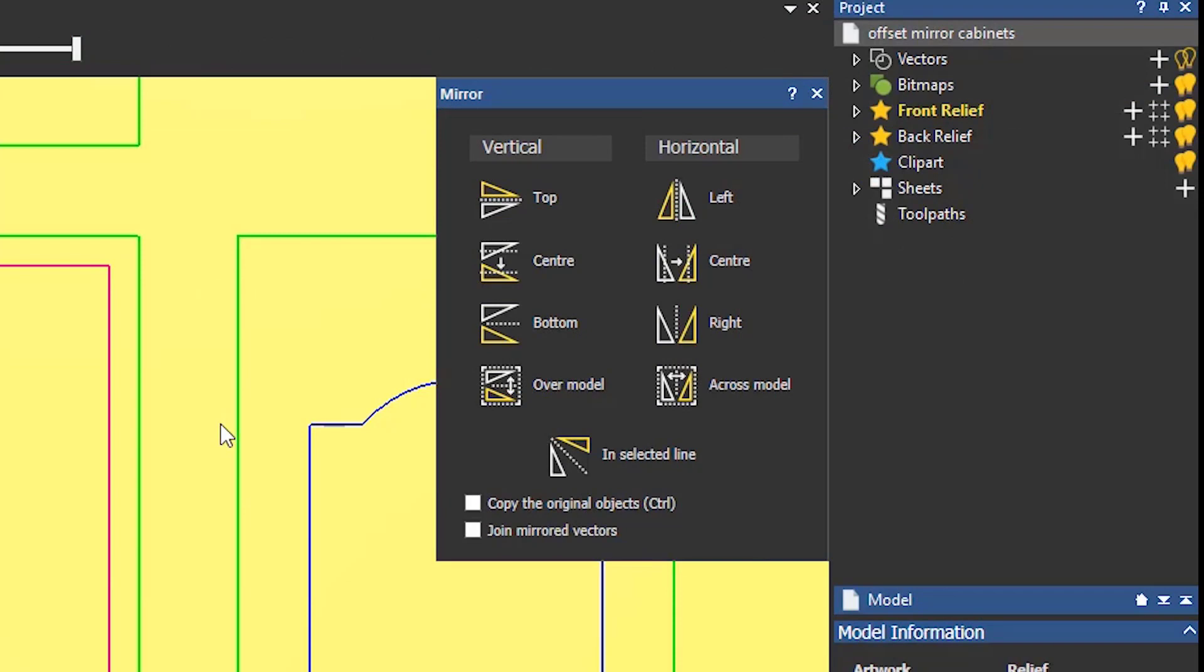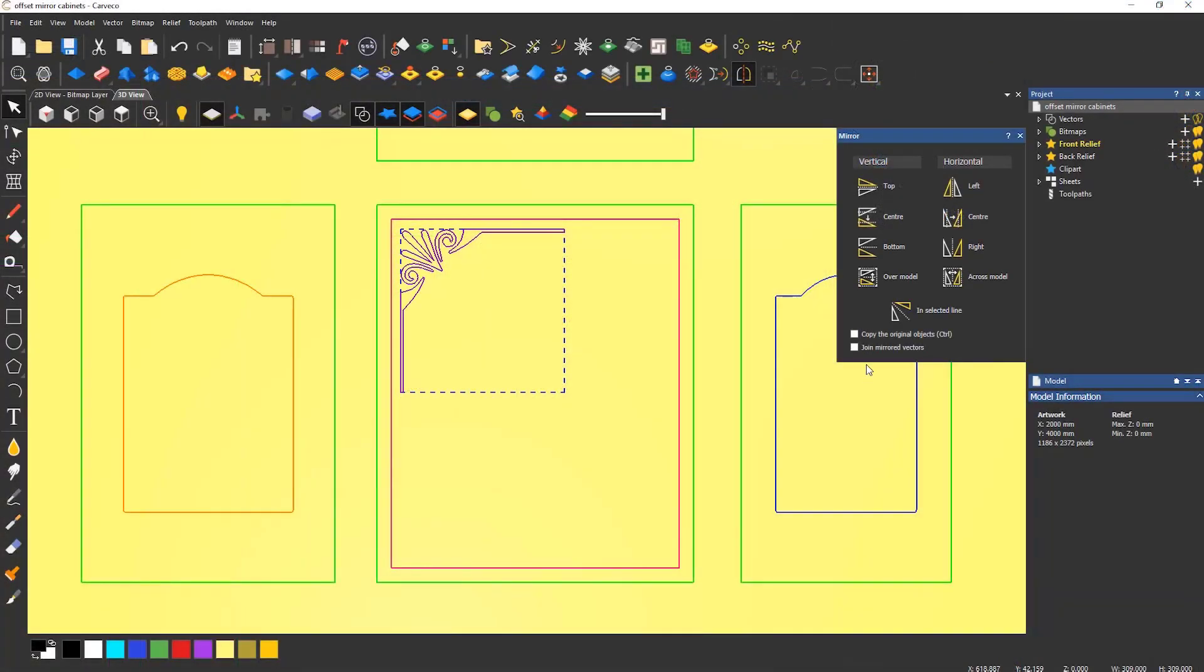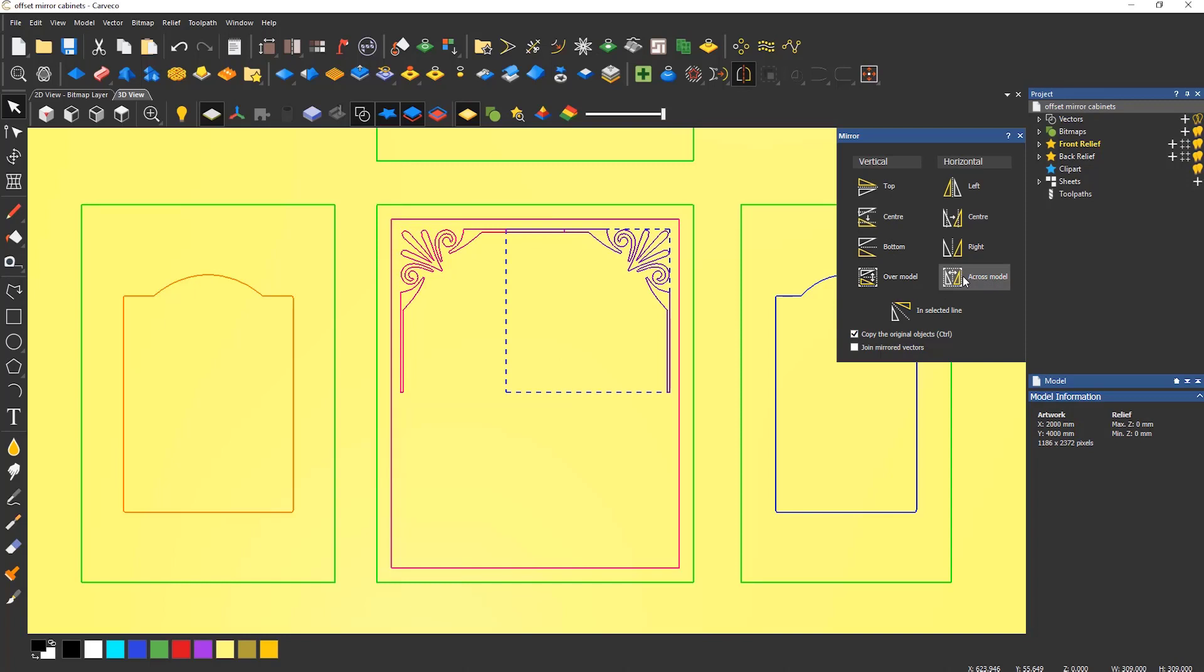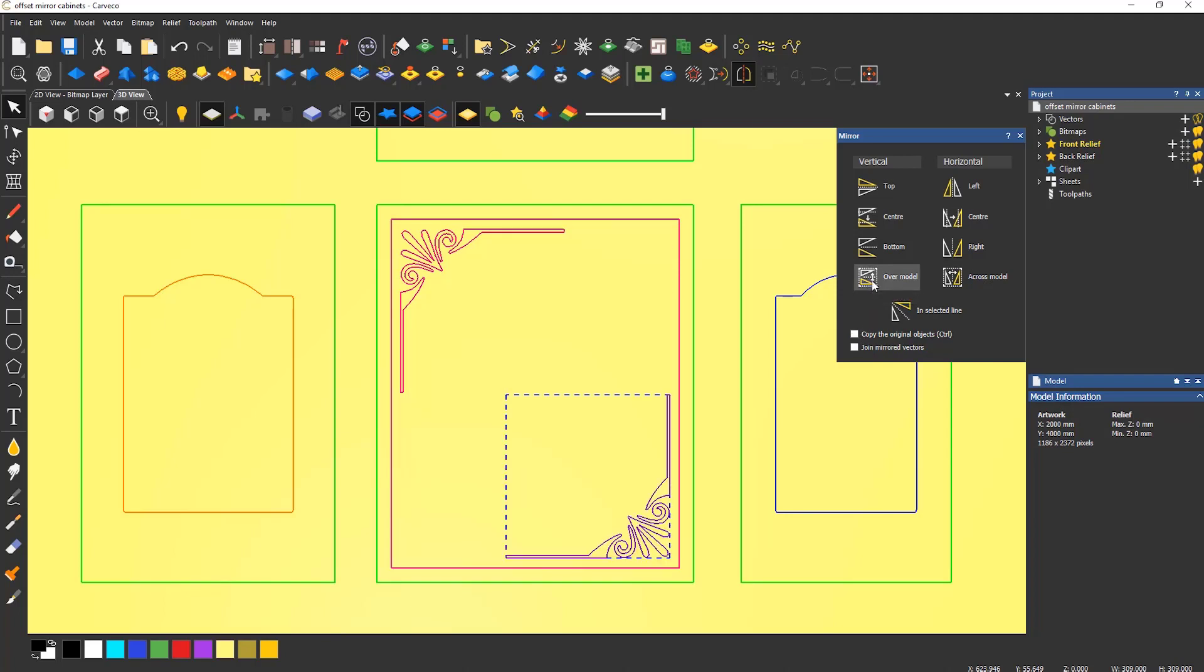But for this example, because the object is in the center of the model, I'm going to use the across model and make sure to create a copy. To mirror this to the bottom right hand corner, by moving, turn off the copy option and select over model.